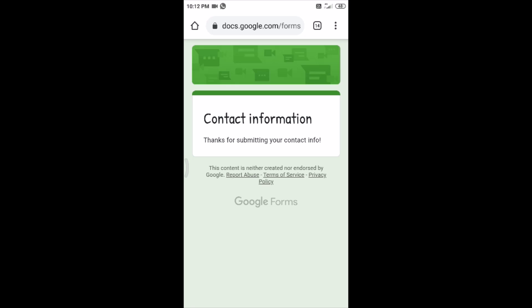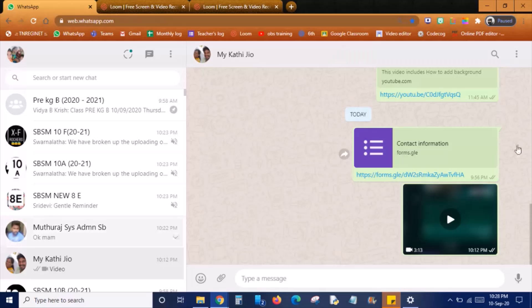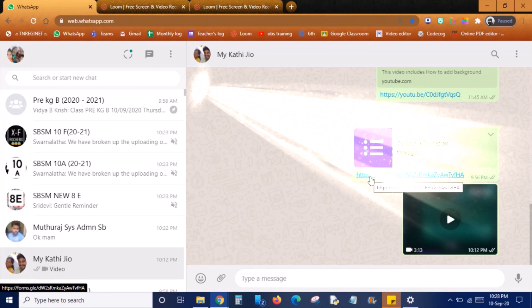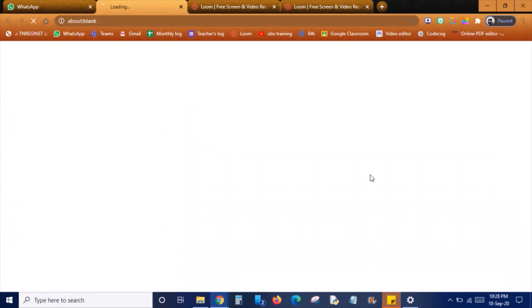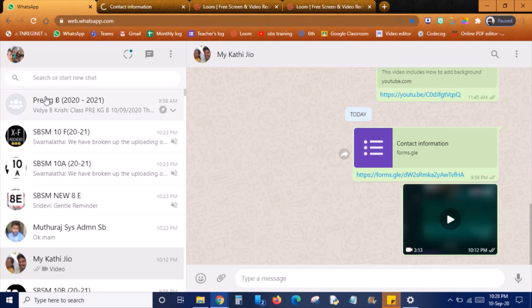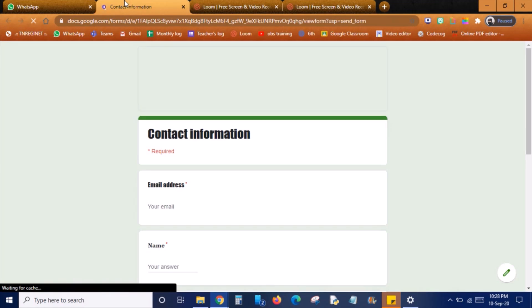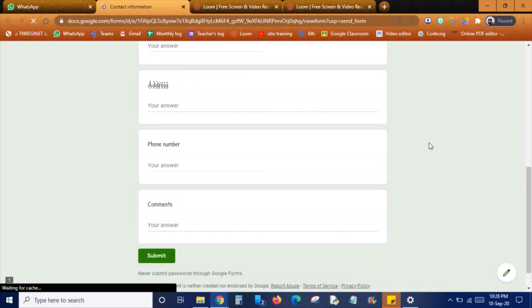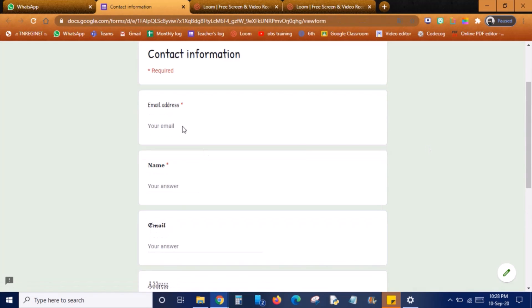The next video will be like how to attend the exam. So this is my laptop screen. I'm just clicking on the link which I received, the Google Form link. I'm just clicking on it. For this I just opened WhatsApp Web in my laptop. You can access your WhatsApp even in your laptop. The same form we are receiving, nothing new. So we need to type the information once it gets loaded.